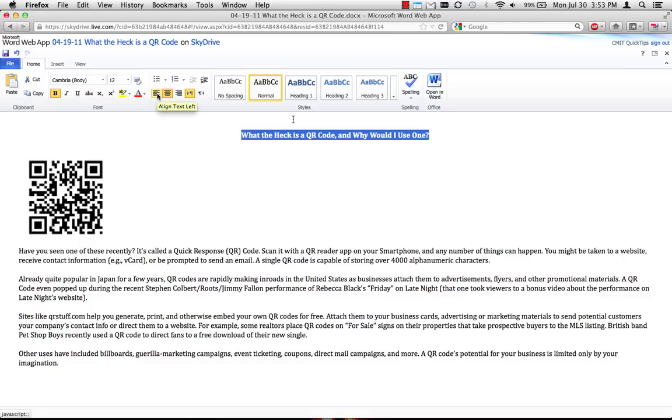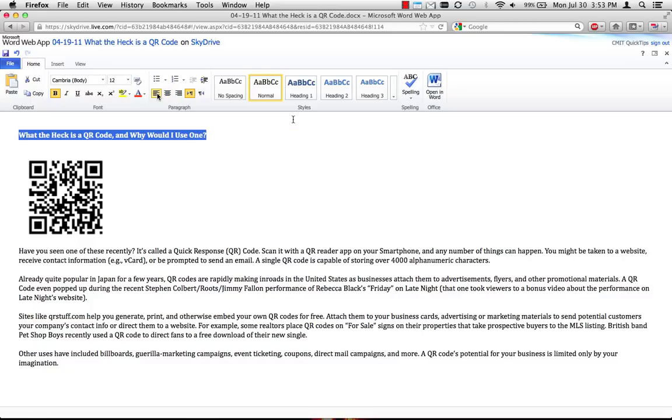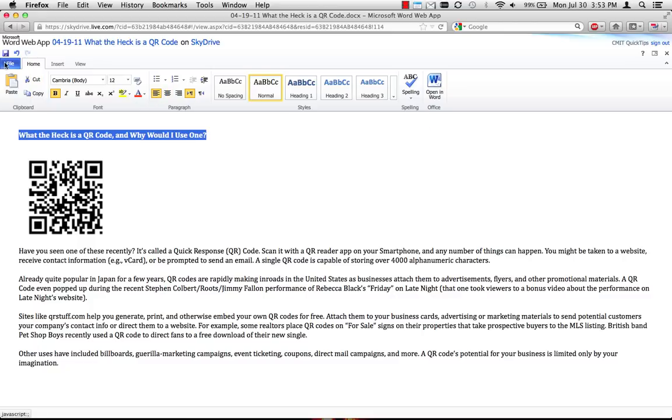From here, you can edit the document as you normally would in Microsoft Word. You can also print from here, email a link, or open the document in the regular version of Word.